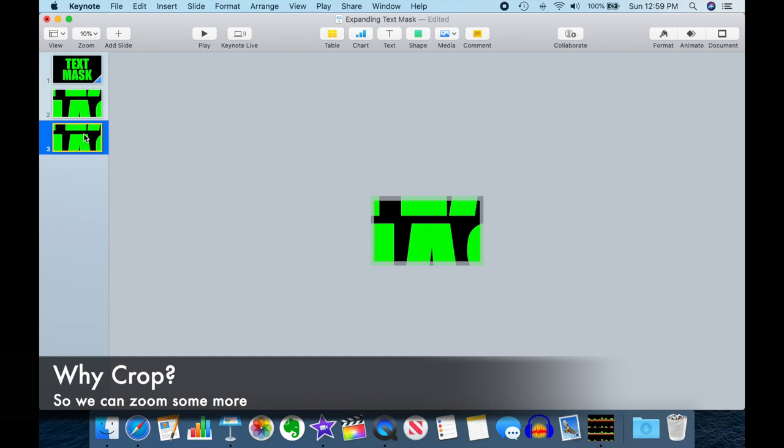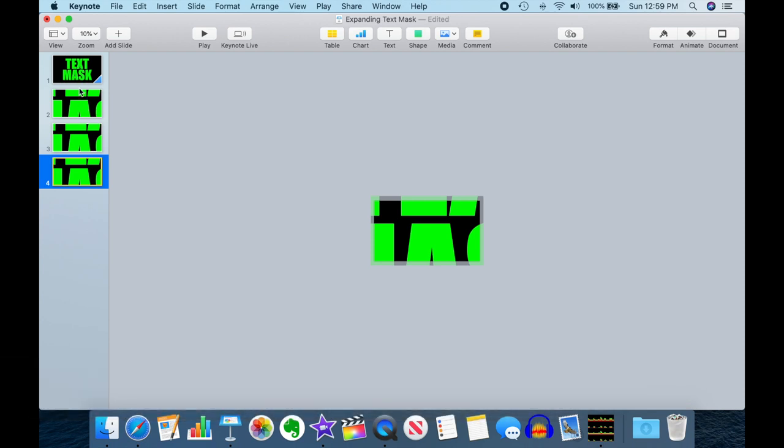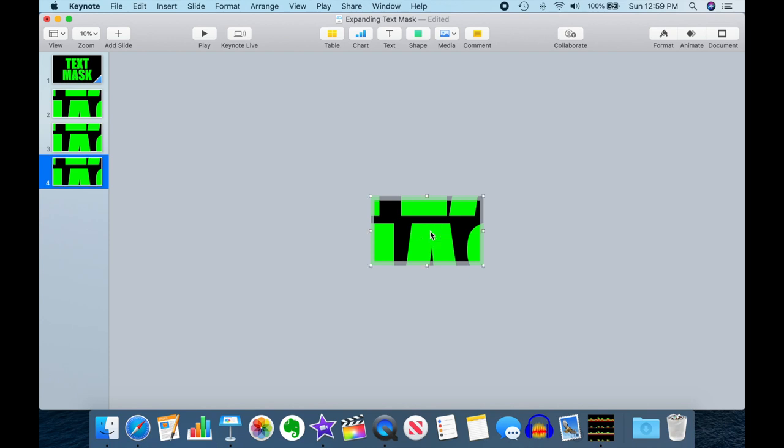So now I'm going to duplicate it again. And the reason we're doing two duplicates here is we're going to use magic move. And magic move needs to have the same image with the same cropping as it does its animation on both the beginning and the end slide of the magic move. So now this guy and this guy are perfectly identical.